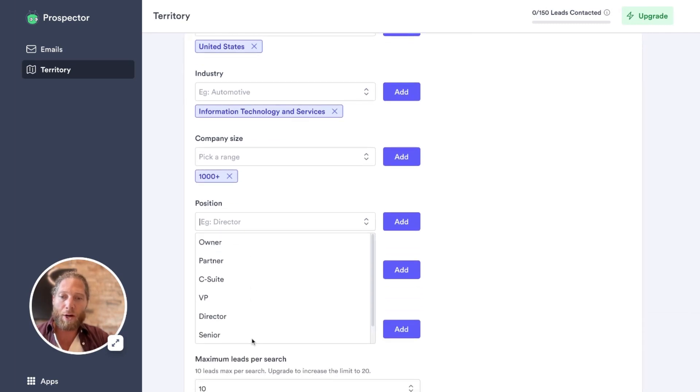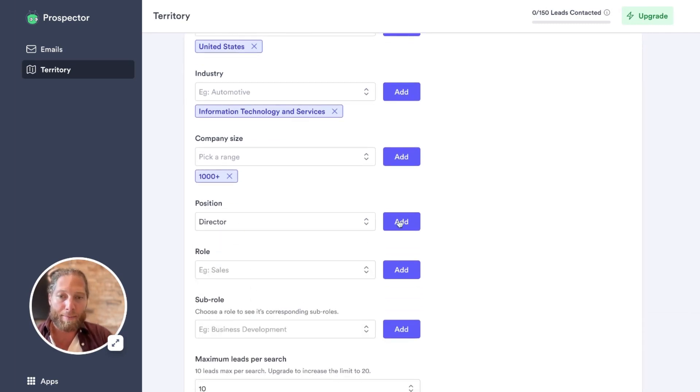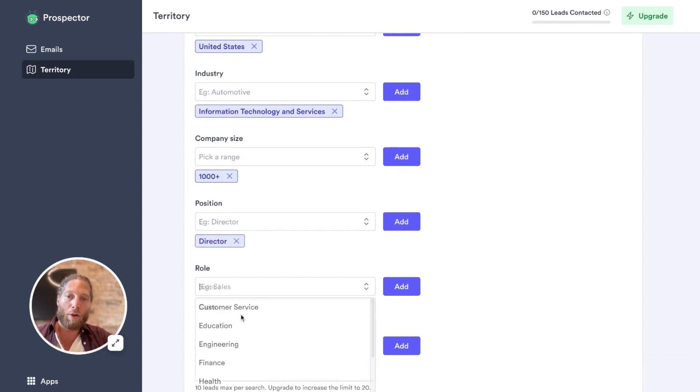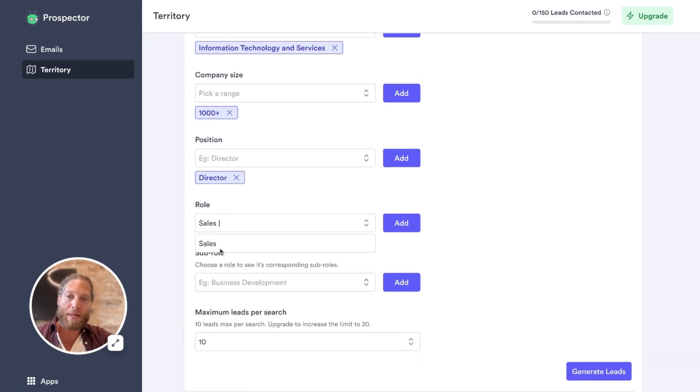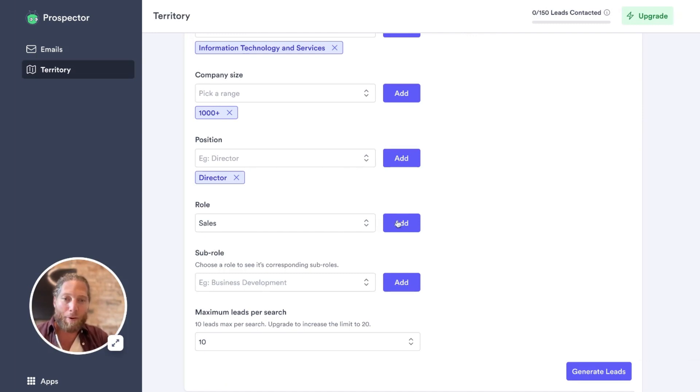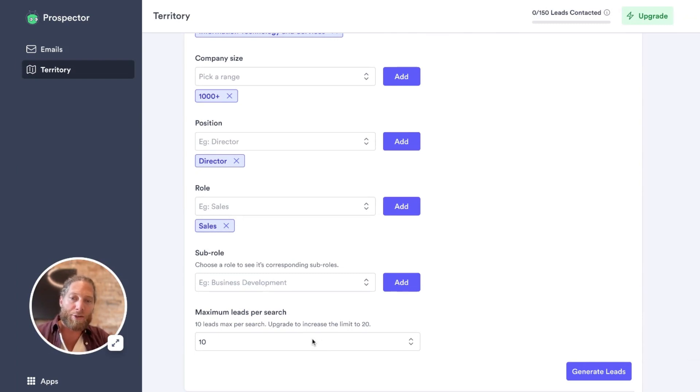Positions. I want to talk to executives. I want to talk to directors, decision makers. I'm going to pick that. Click add. And then role. I'm going to spend my time here talking to sales professionals because, of course, this is who Vidyard serves. This is what we live for. I'm going to click add here as well. I'm going to skip the sub role and I'm going to set it to 10 leads per search.